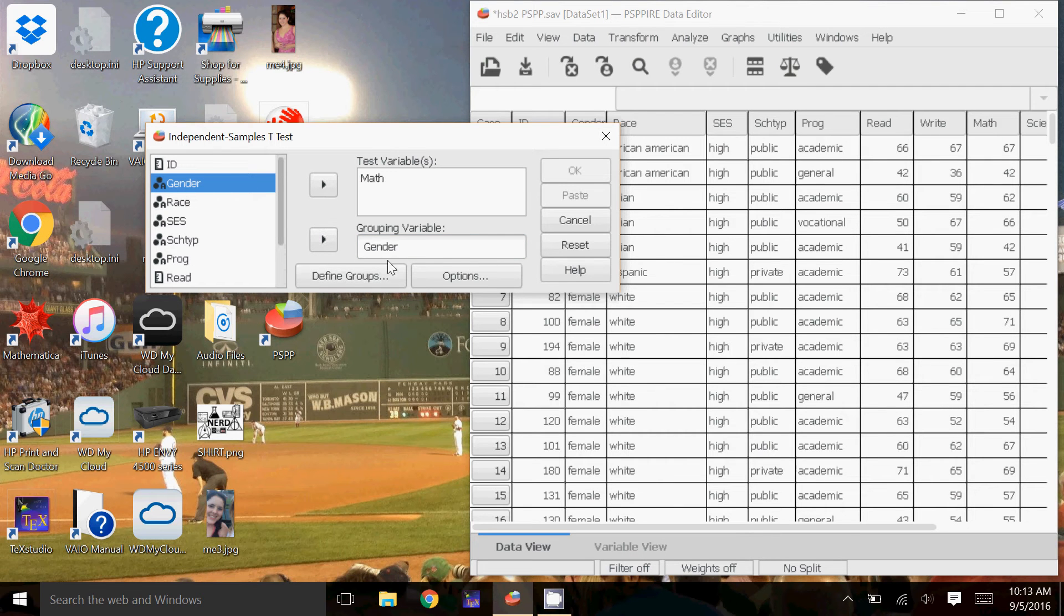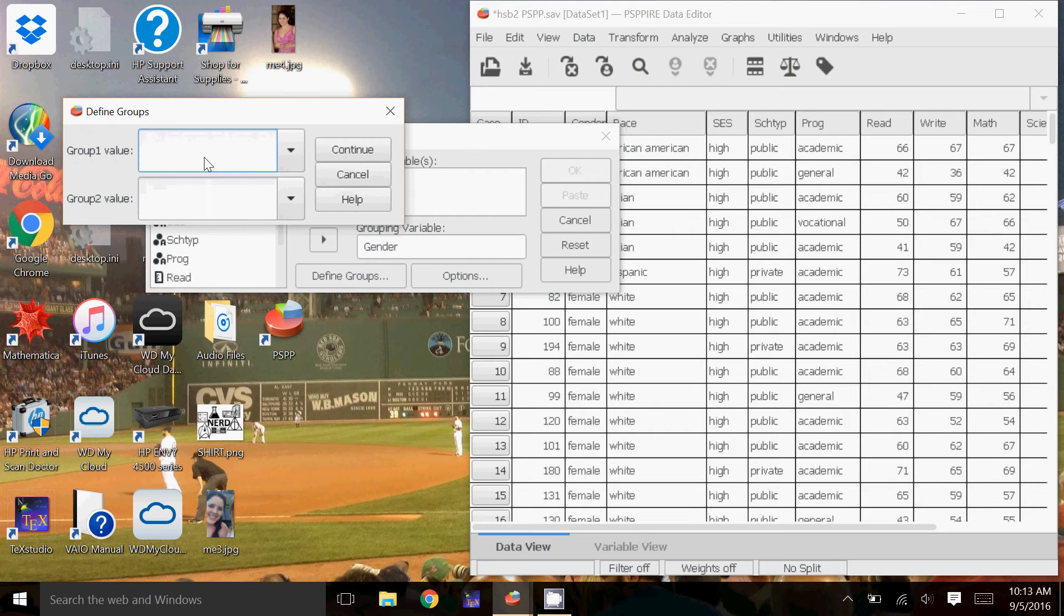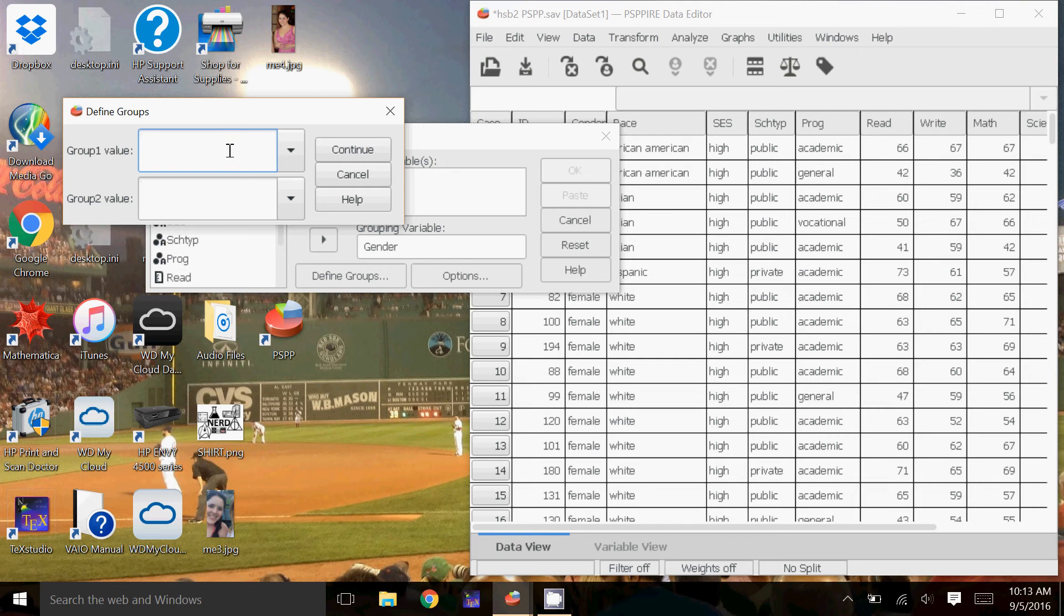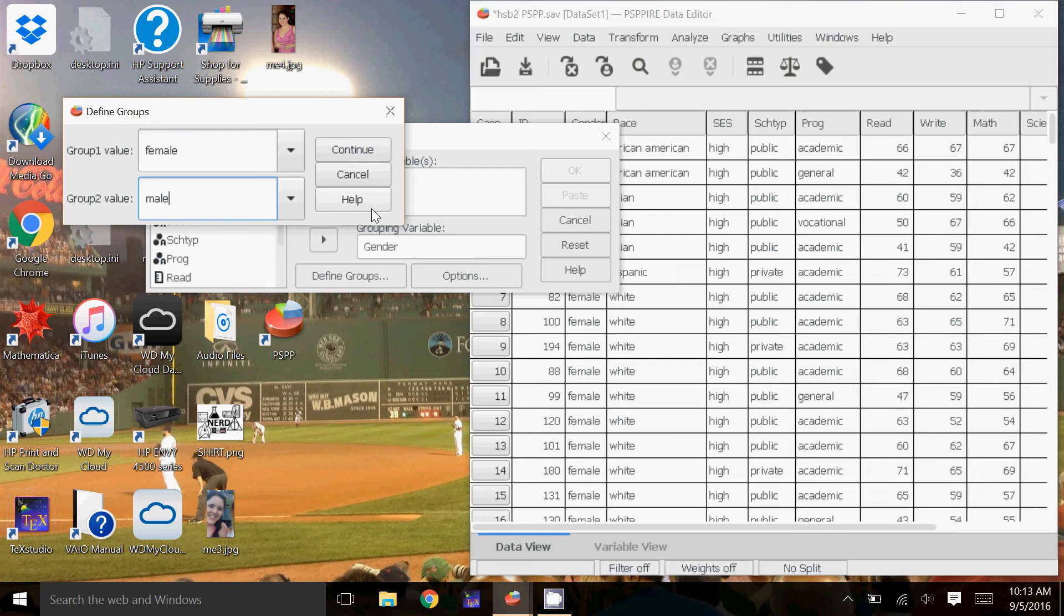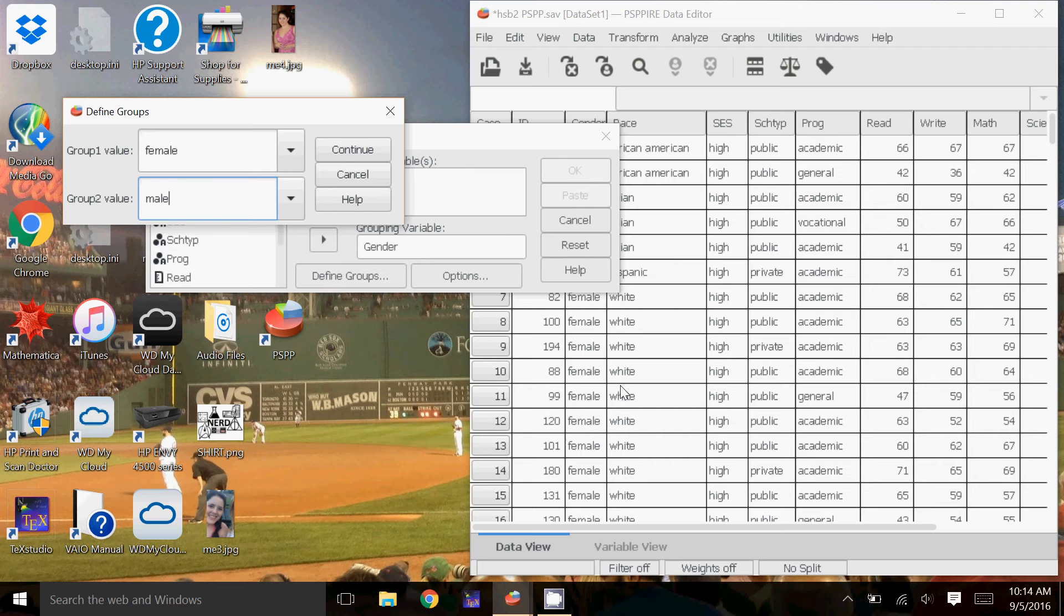The Define Groups button has now been made clickable. I'm going to click that. And here is where I'm going to input what the two categories are for my gender. So my gender is split between female and male. So whatever, if it's a 0 and a 1, if it's low and high, whatever the two options are is what you're going to put in here.